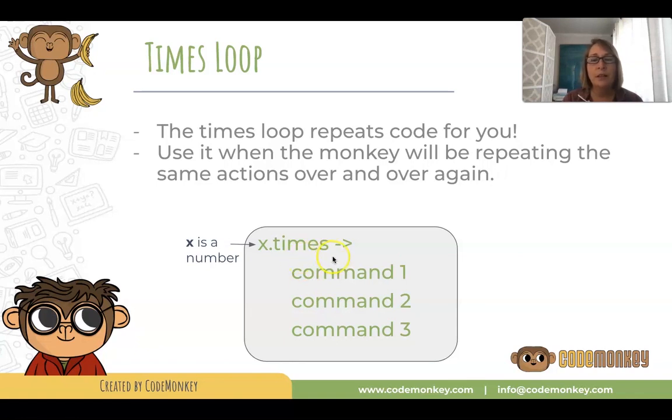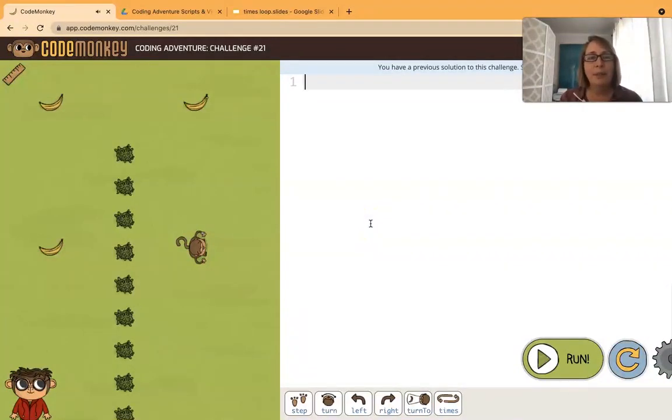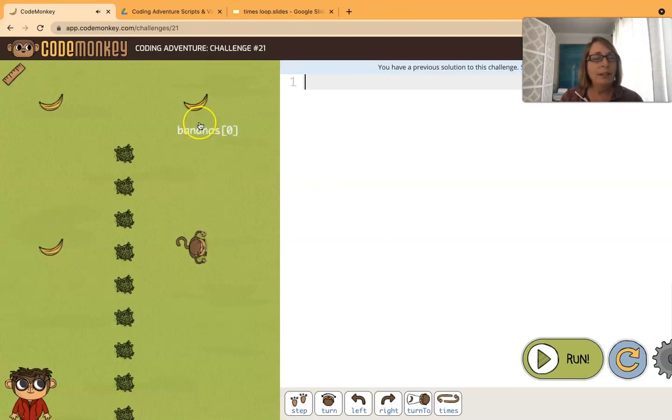Let's look at the times loop in action. Here's a challenge that probably looks familiar to you. We want the monkey to collect these three bananas and it looks like there's a sort of pattern here.